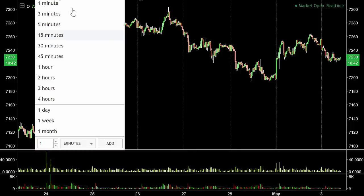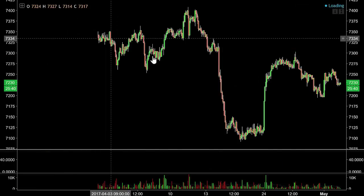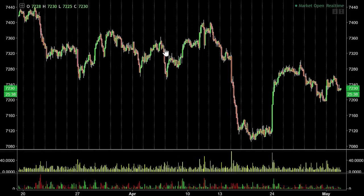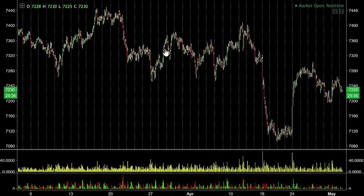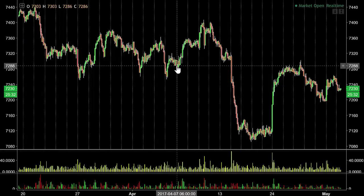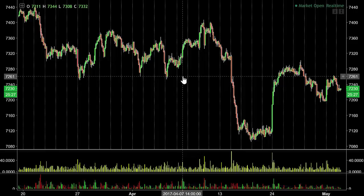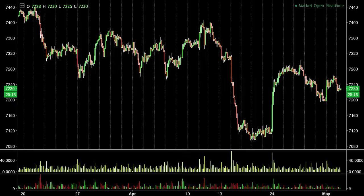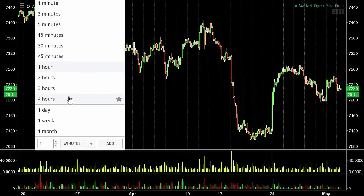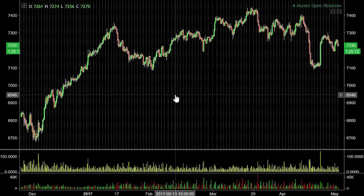Another popular time frame is the one-hour chart, which goes even further out. You get a whole month's worth of information, but you can still see the highs and lows and key levels — we'll talk about support and resistance shortly. The four-hour chart is also very popular because you get even more information while still being able to see meaningful price structure.